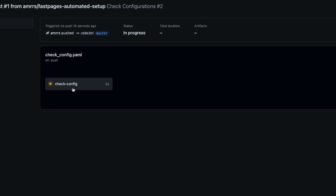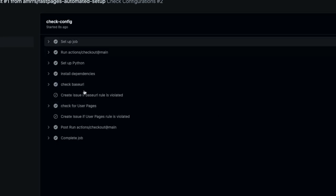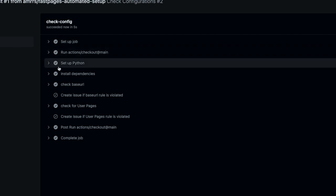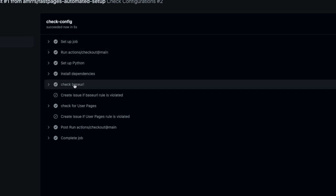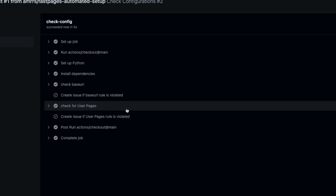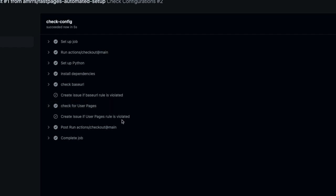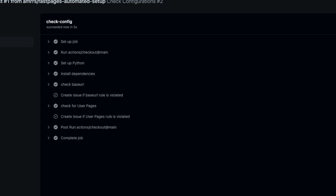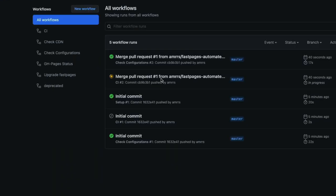Clicking into the action, you can see the steps: set up job, set up Python, install dependencies, check the base URL, check if any base URL rule is violated, check for user pages and if any user pages rule is violated, and then completed job. It looks like by the time I was talking, it has already finished.